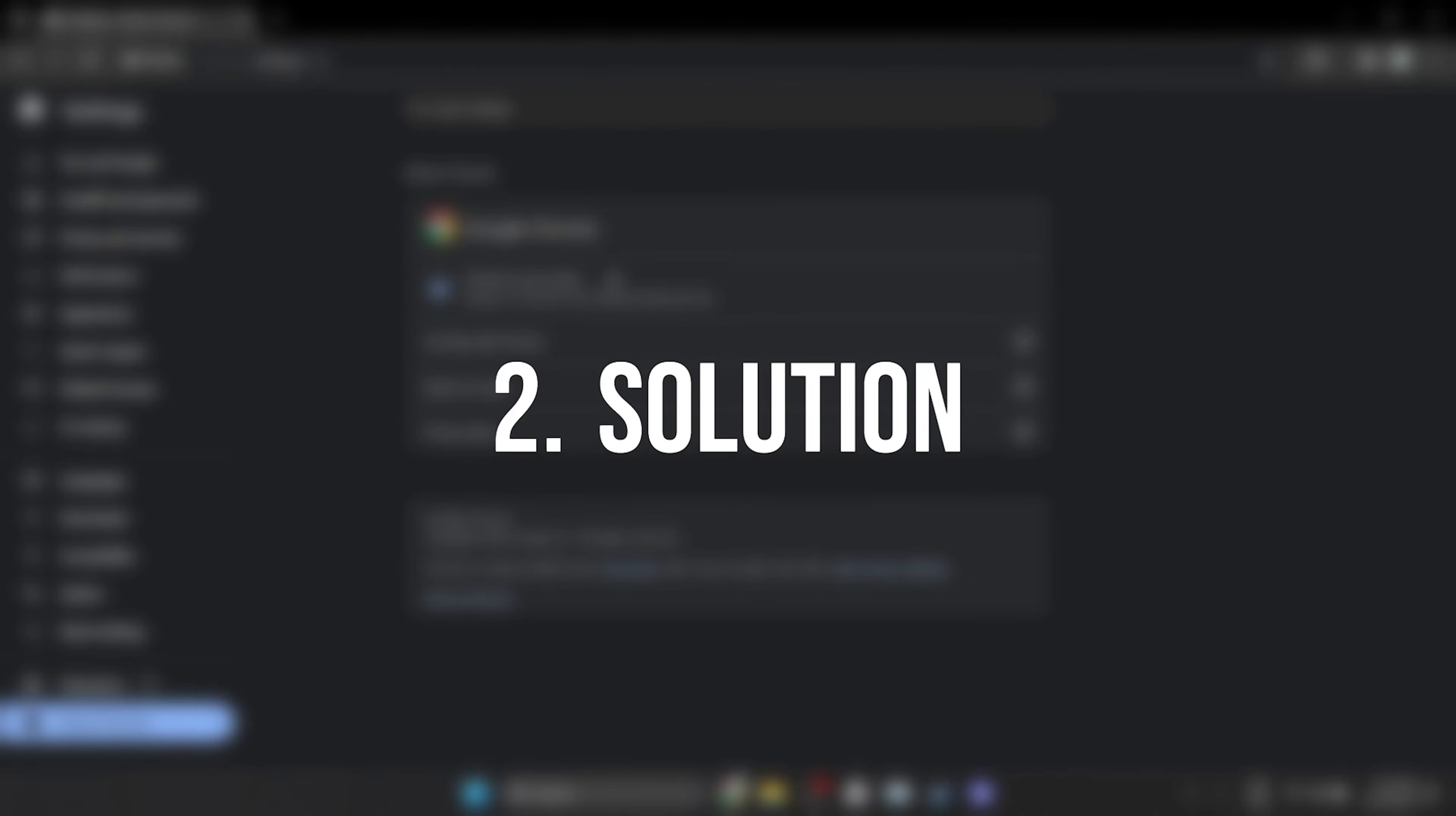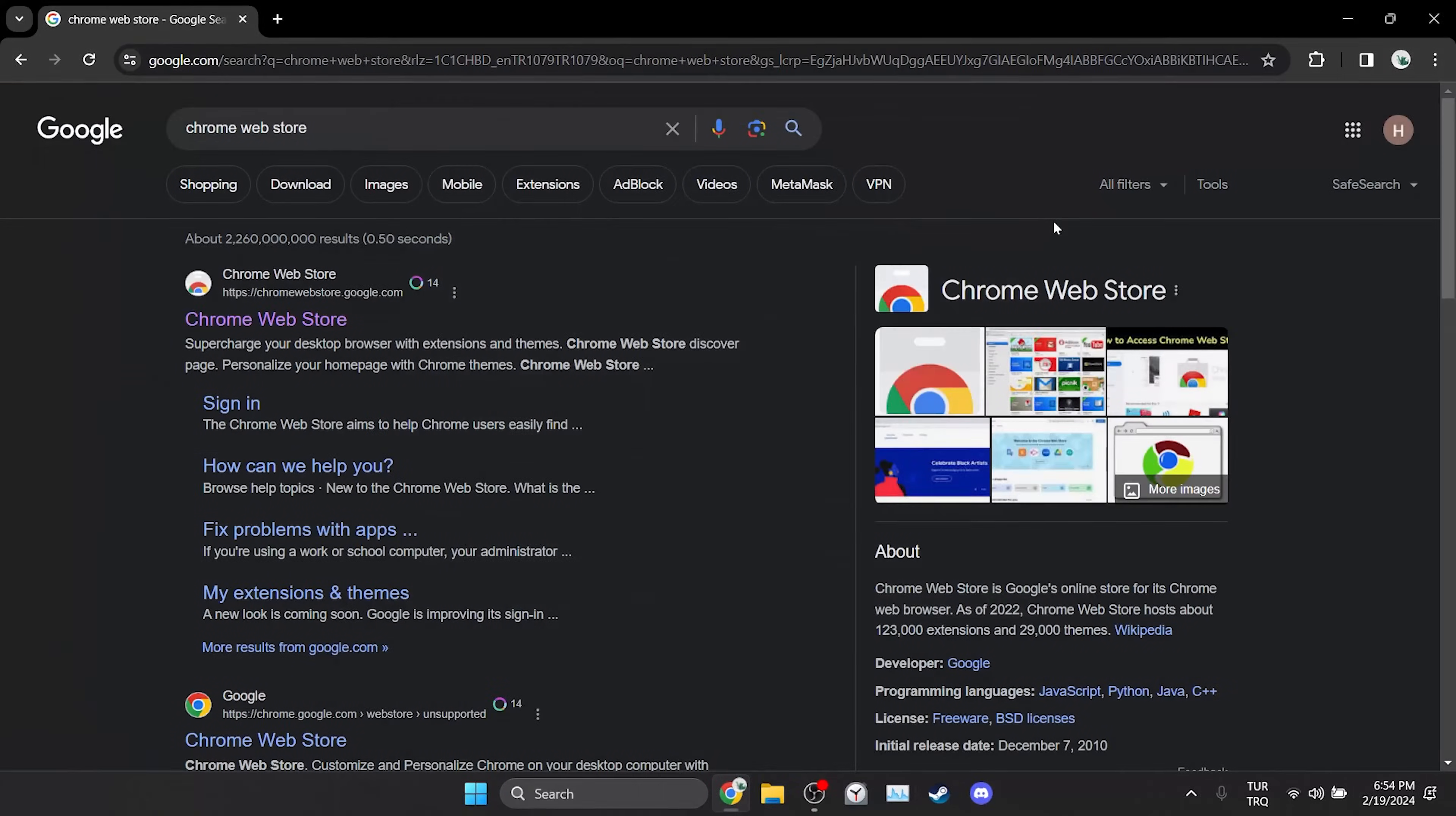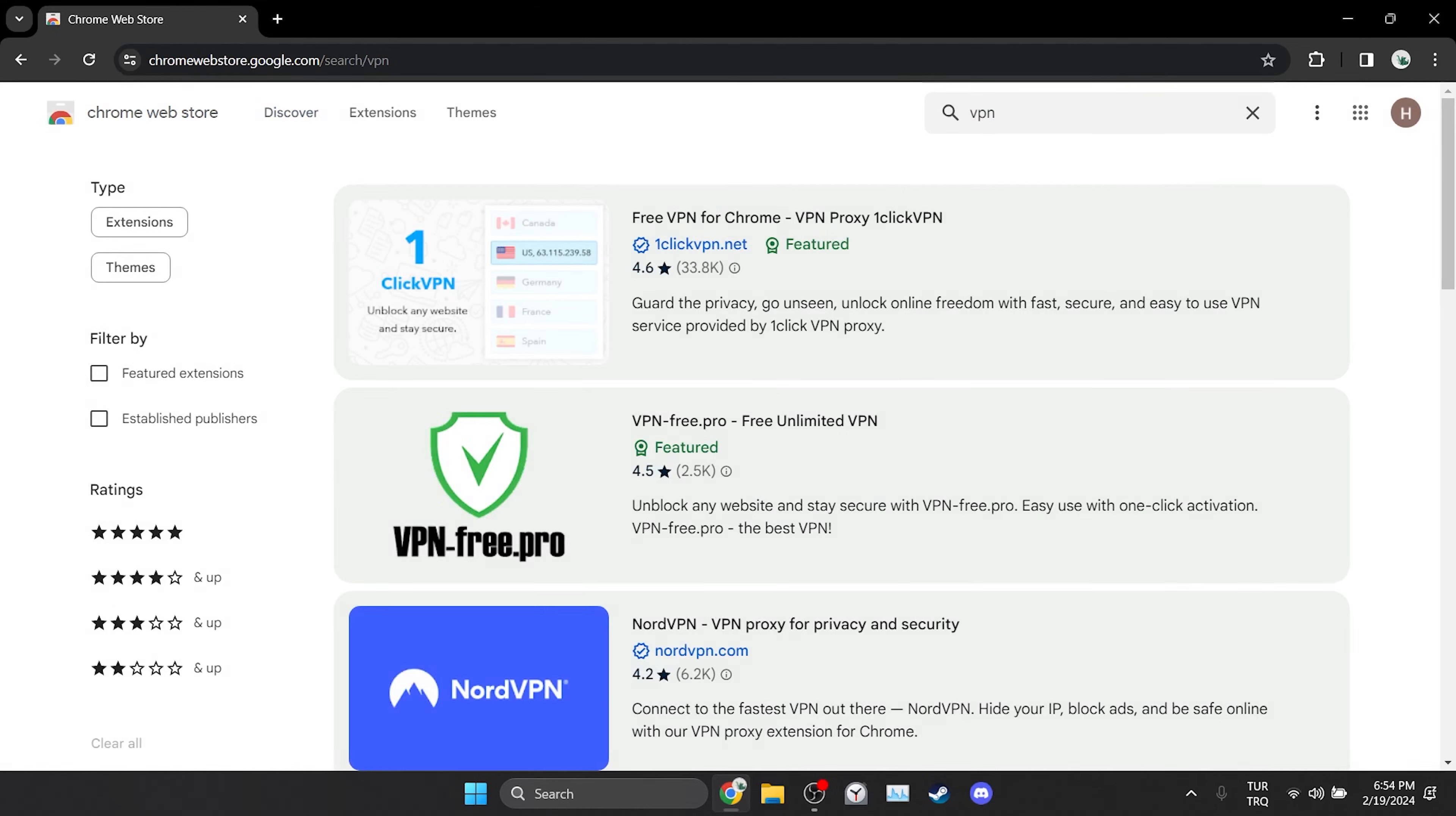The second solution is to try to enter the site with VPN. If the problem is caused by the region where we live using VPN will solve the problem. To add VPN to our browser we need to open the Chrome Web Store. After opening the Chrome Web Store we type VPN in the search bar. Then we select any VPN we want.